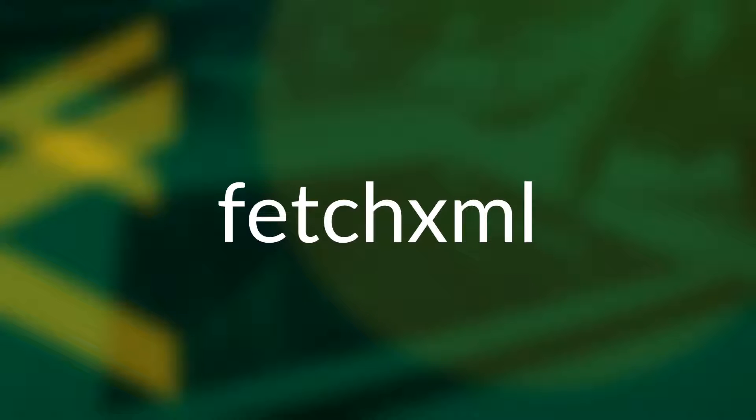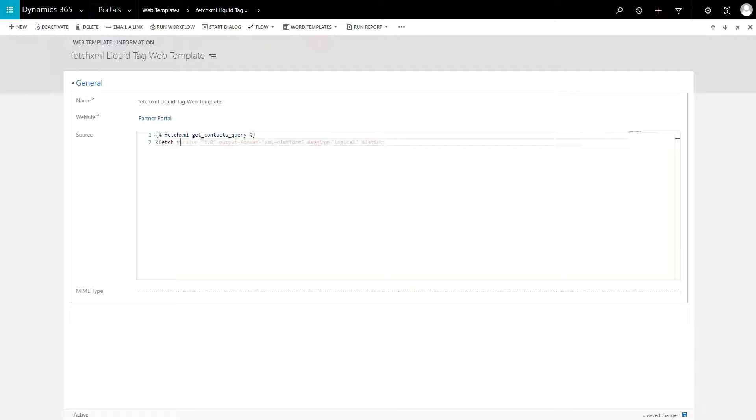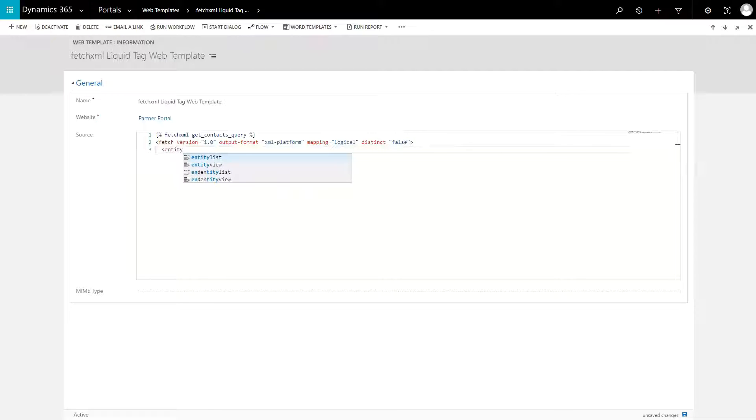One of those is the Fetch XML tag. Quite possibly the most powerful of all the Liquid tags, as the name suggests, you can use it to execute Fetch XML queries against your Dynamics 365 instance.